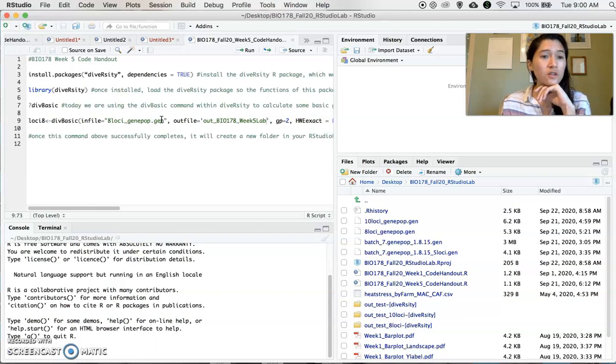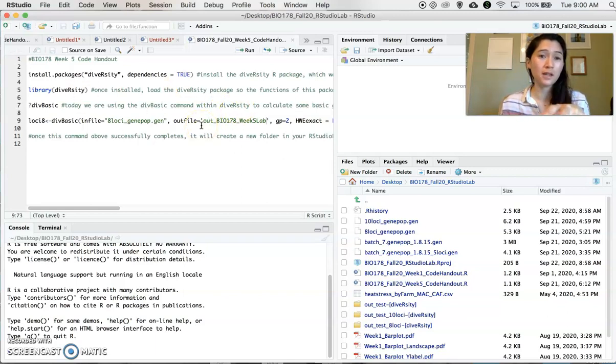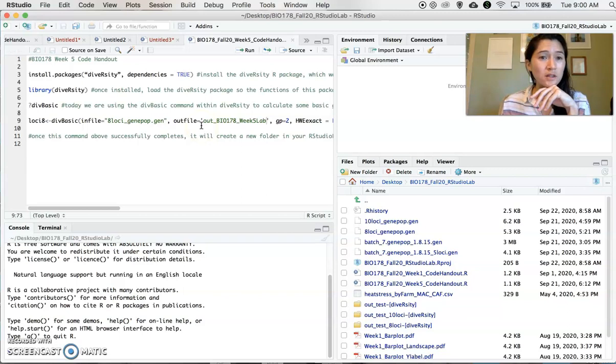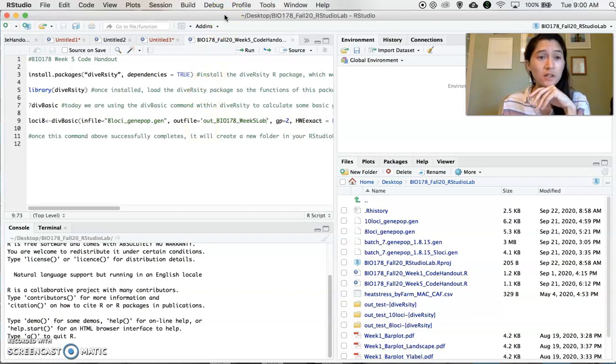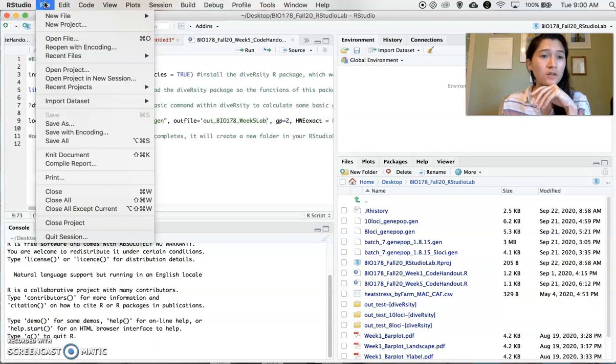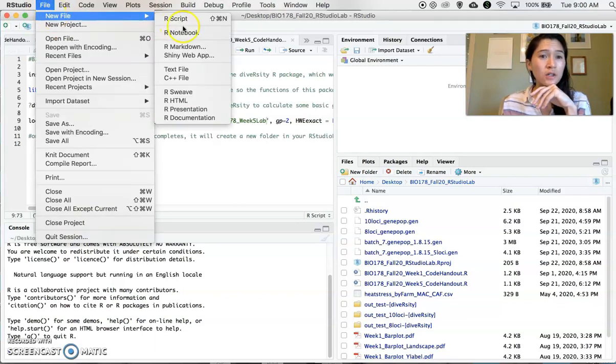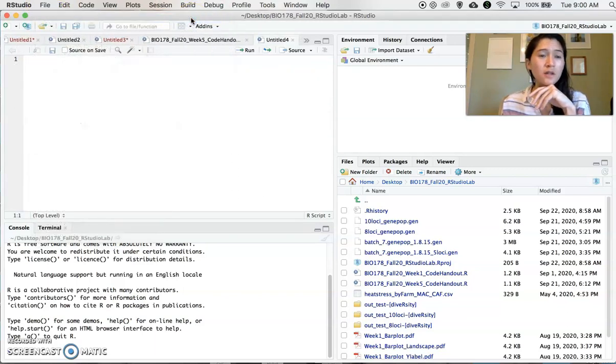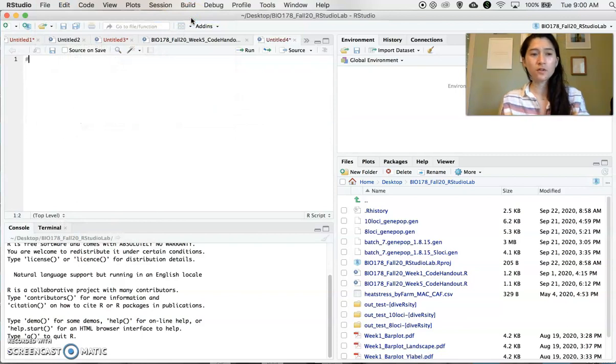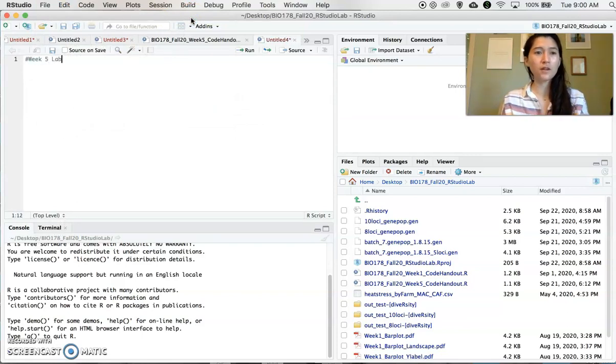So the first thing you want to do, these are the code handout and I would also recommend creating your own R script for each lab like we did last time. So you want to go File to New File R Script. That'll open that up for you and we want to start one for Week 5 lab.